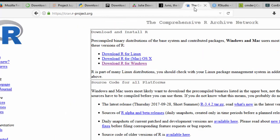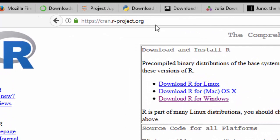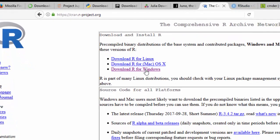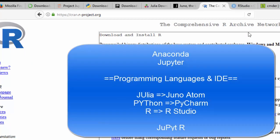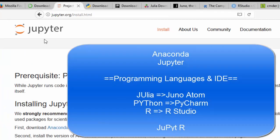You can also install R, which is the R statistics programming language. Go to cran.r-project.org and download R for Windows. So these are the main languages you'll be using: Python, Julia, and R — that's what Jupyter stands for: J for Julia, Py for Python, and R for R.